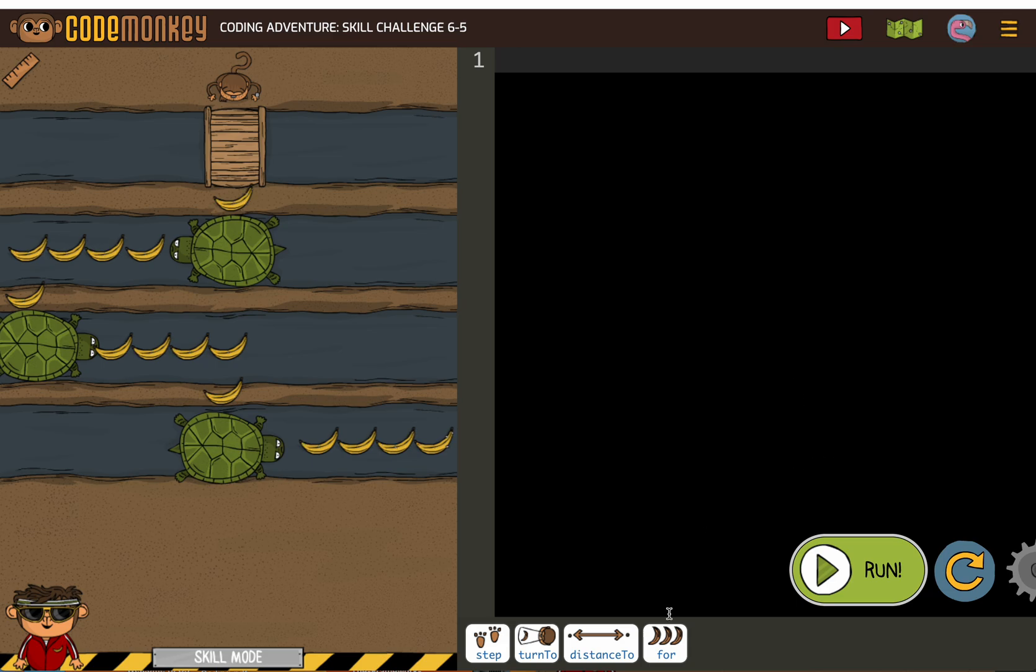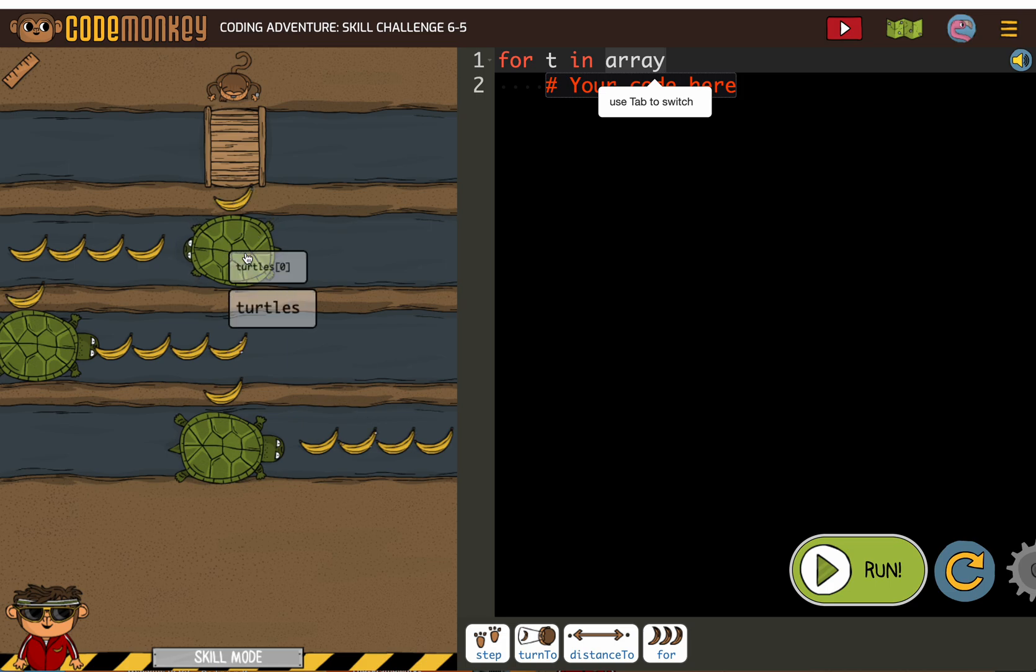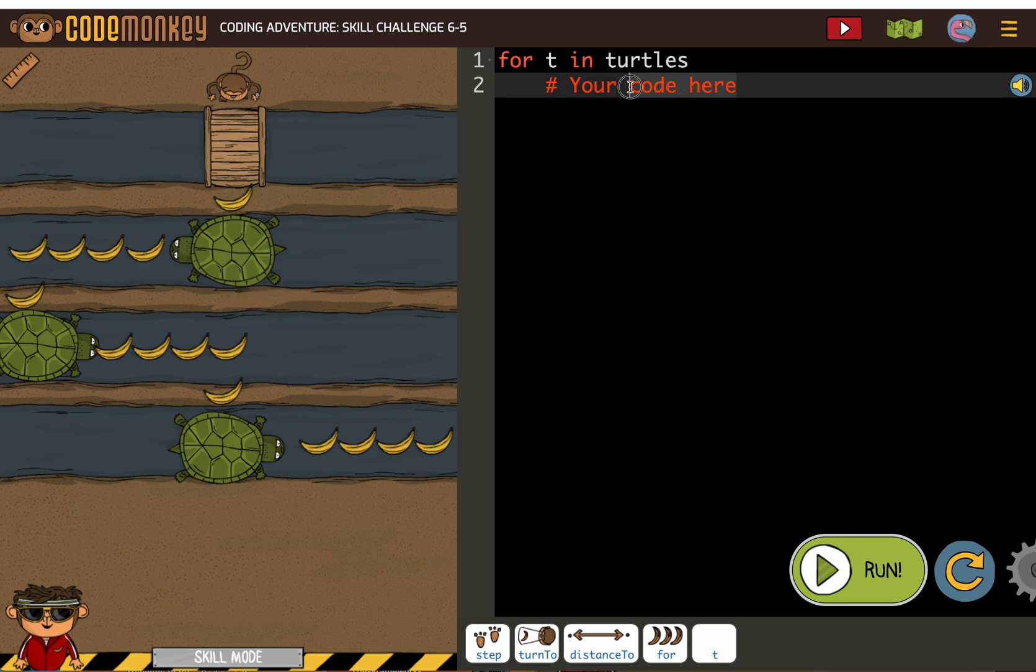So let's make our for loop for t in turtles. And sometimes you make a for loop and realize you should have made a for loop for something else. Like you may have experienced with the bushes and the bananas.